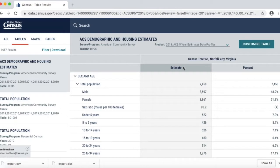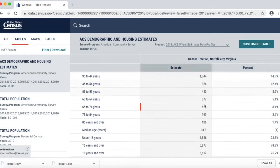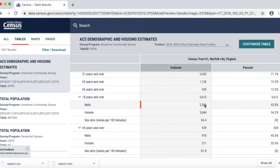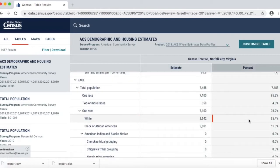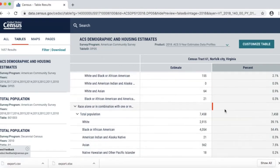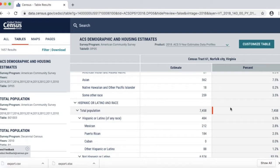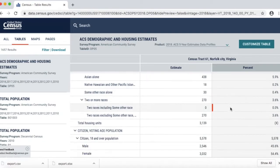I can see the ratio of males to females. I can see that the largest age group in this census track is between 25 and 54. Scrolling a little further, I can see that the census track is about 35% white, 51% Black. I can find out that about 6.5% identify as Hispanic or Latino. And I can find the number of housing units.